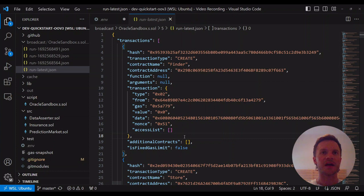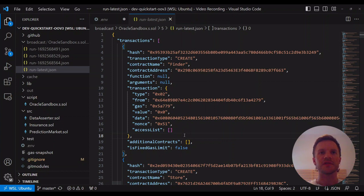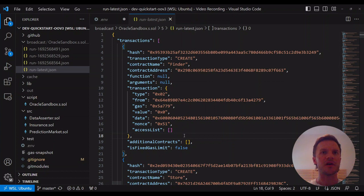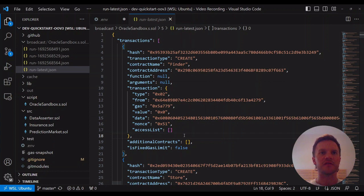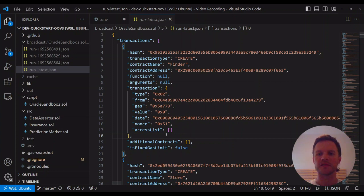A third option I'm going to continue with in this video is interacting with these deployed contracts through Foundry command line tools. We're going to assert, dispute, and resolve truths made to the Oracle. Even if you're going to use a different approach, you can follow along to see the assert, dispute, and resolve transaction flow for working with the Optimistic Oracle.